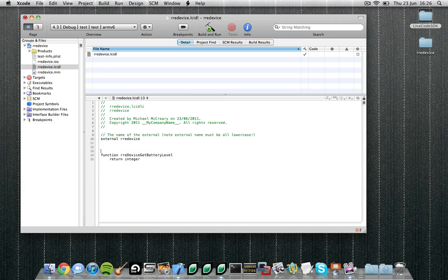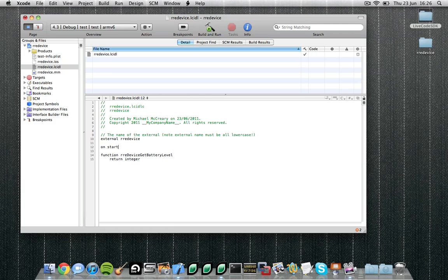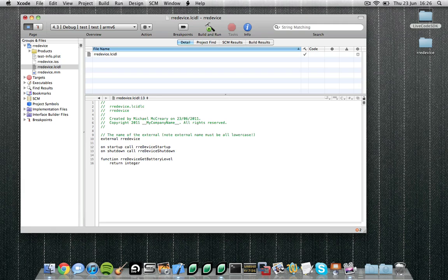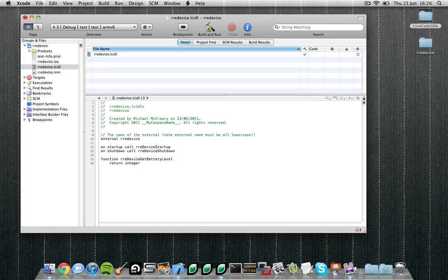Another nice feature of the interface definition language is you can specify functions that will be called on startup and shutdown. So let's do that: on startup call rredevice startup, and similarly on shutdown call rredevice shutdown. These two external functions will be called when the external is loaded and when the external is shut down. In these functions it's traditional to do any variable initialization and clean up that is required by the external.